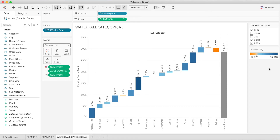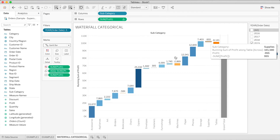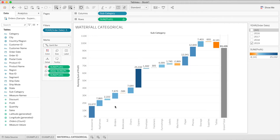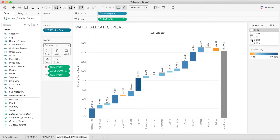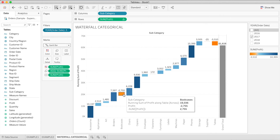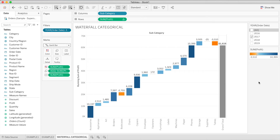We can see that though the company faced losses in some product categories, overall it made a profit in all years. We can also check whether losses were incurred in the same category every year. For example, in 2019 losses were in Tables and Bookcases; in 2018 almost the same scenario; and in 2017, Bookcases and Tables also faced losses. After some formatting, this is how our final output looks.